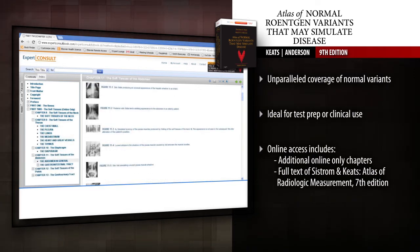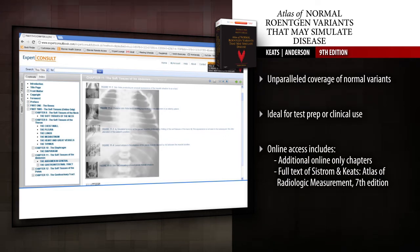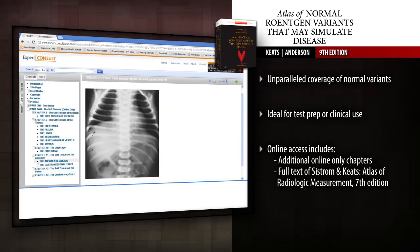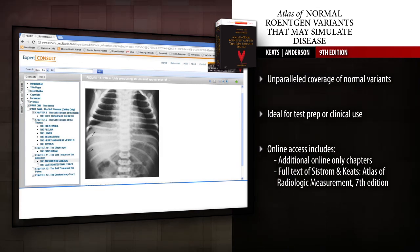Ensure accurate diagnoses by ruling out normal variants. You'd be hard-pressed to find a comparable image collection in any one place online.